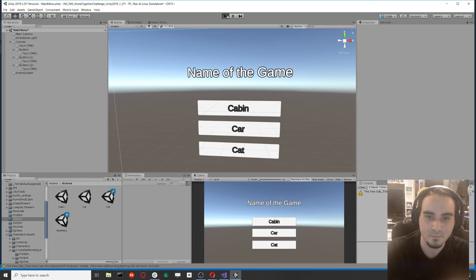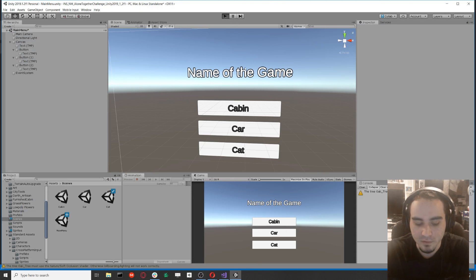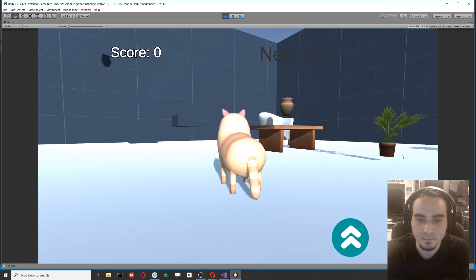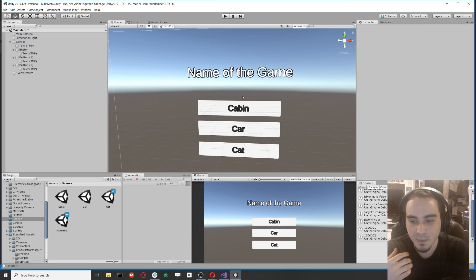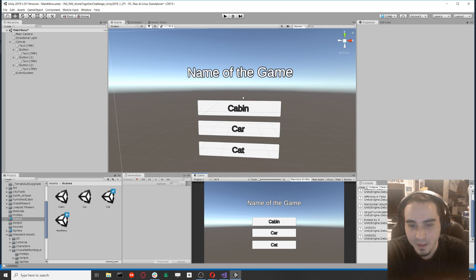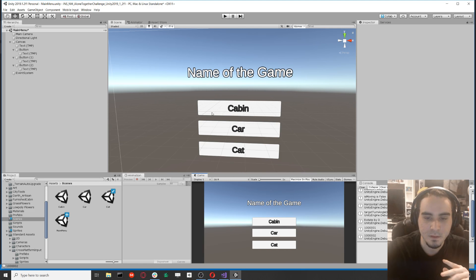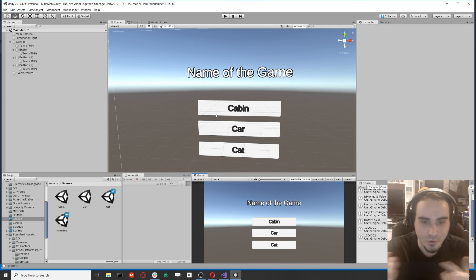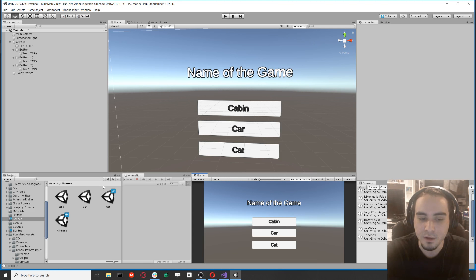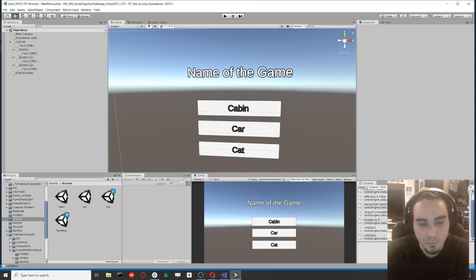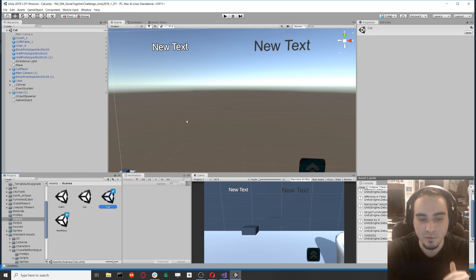Testing it: click 'Go to Cabin' and now we're in that scene. That's a quick overview of navigating between scenes from a main menu. Now let's go back to the Cat scene.